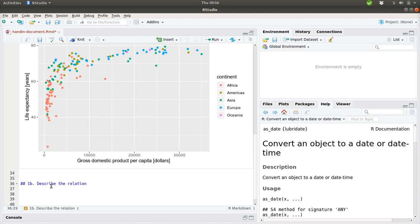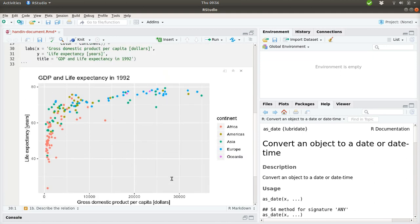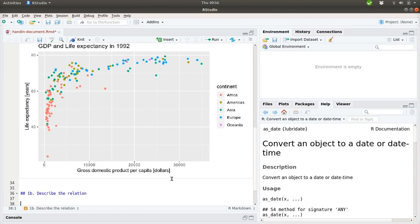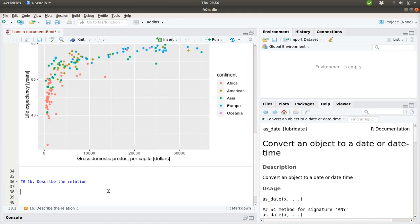Then in 1b we should describe the relation we have just plotted. And we can try to put some words on what we are seeing. And when you should describe a graph like this, try to imagine you want someone else to draw the actual graphics without showing it. So you need to tell whatever is important on this figure.